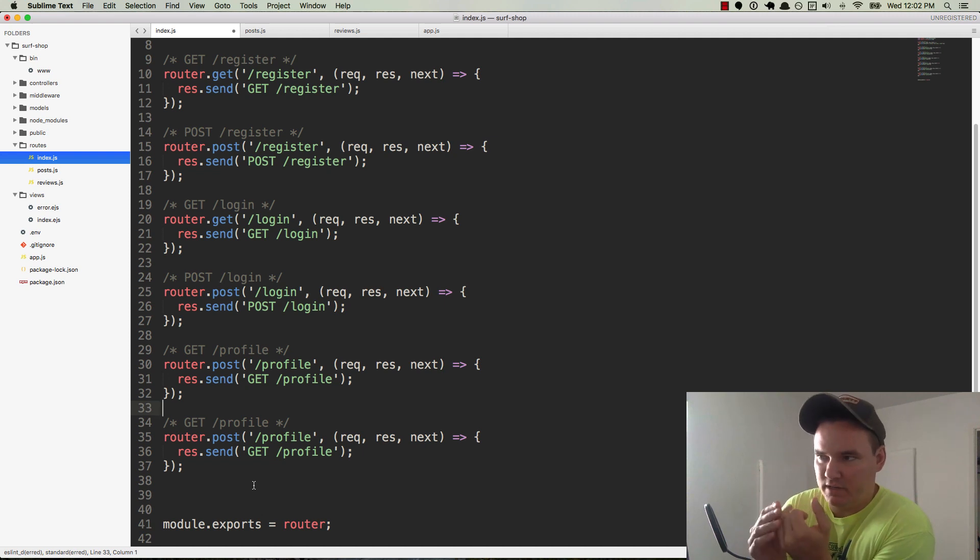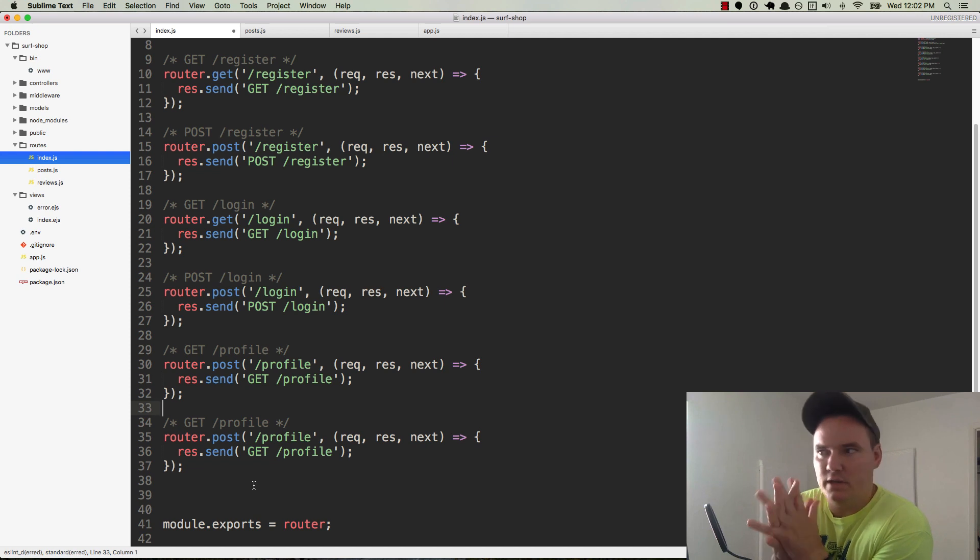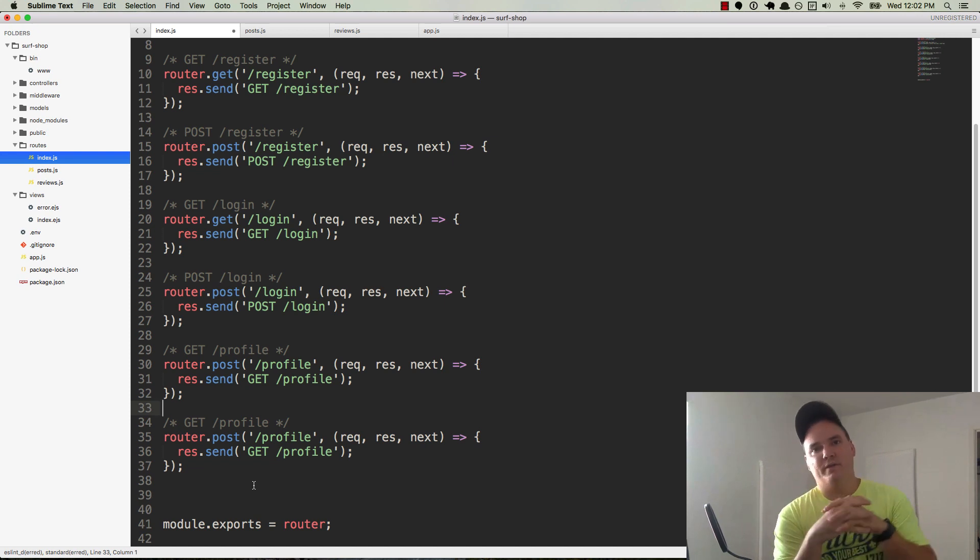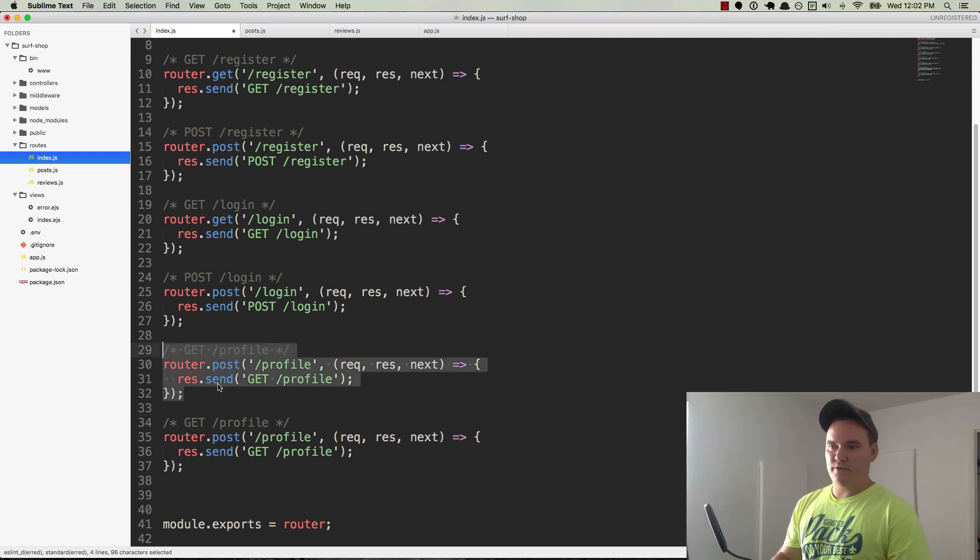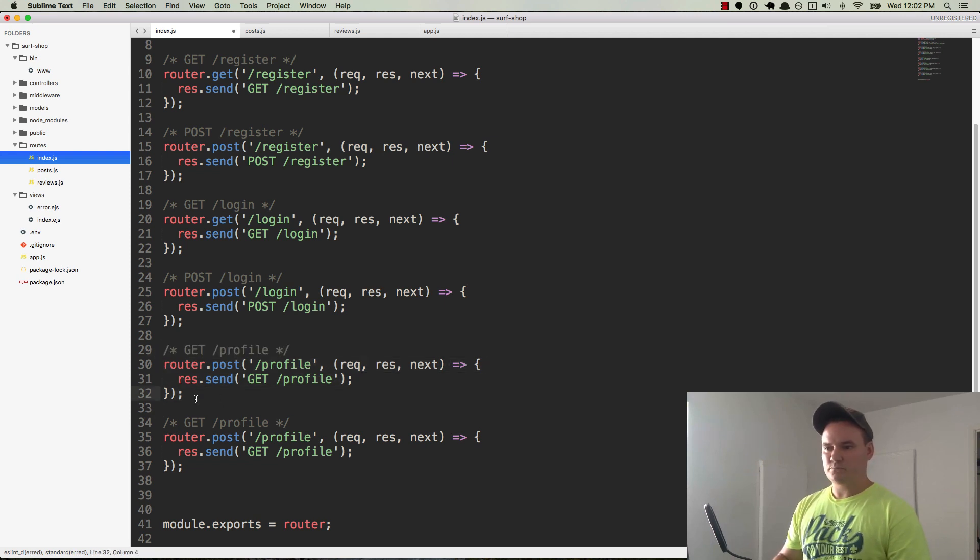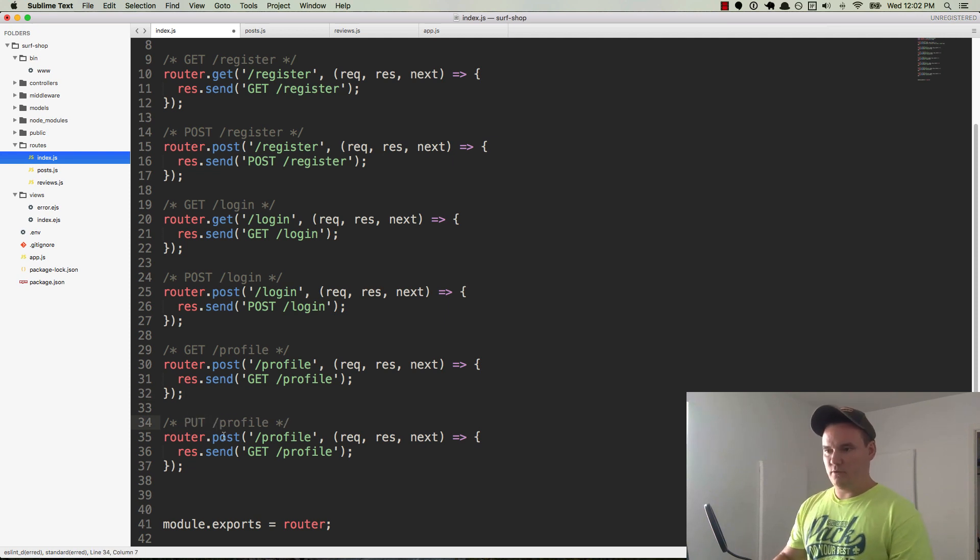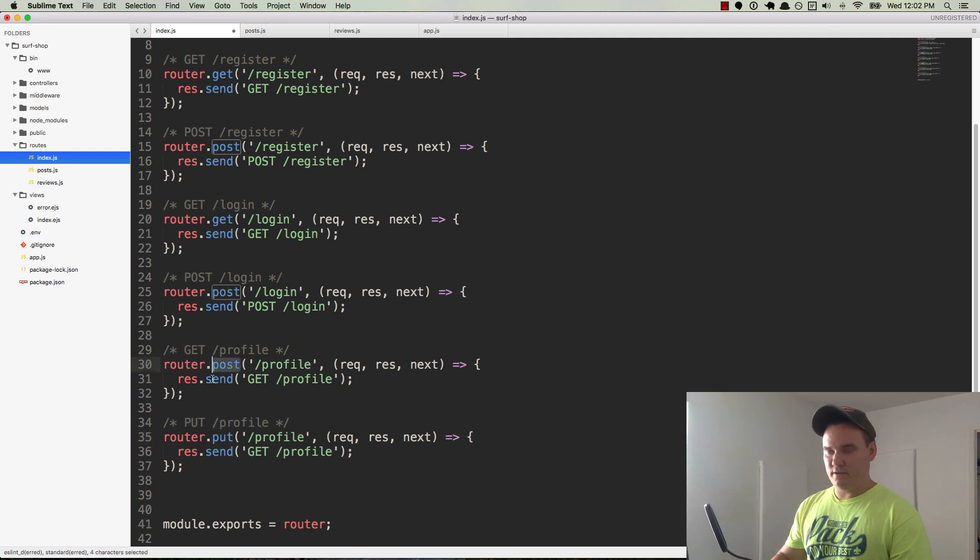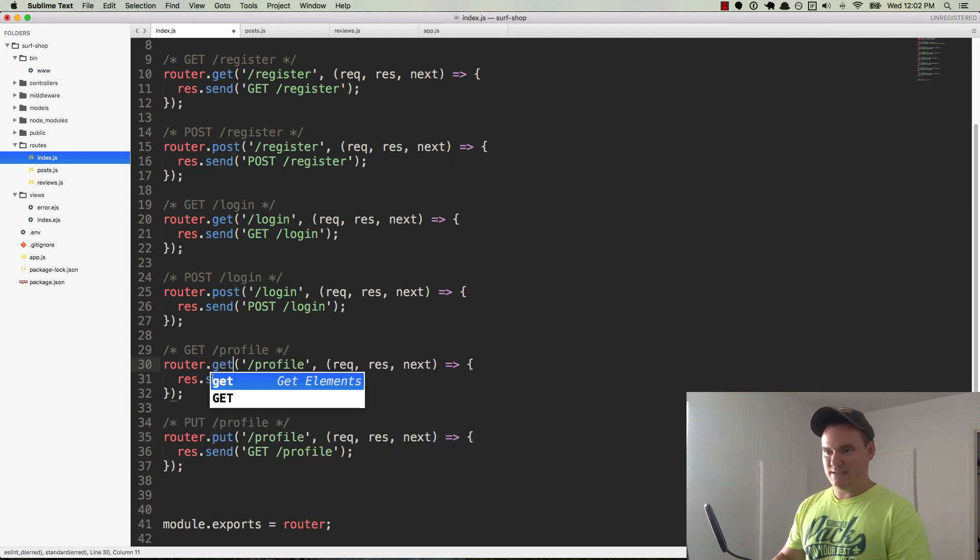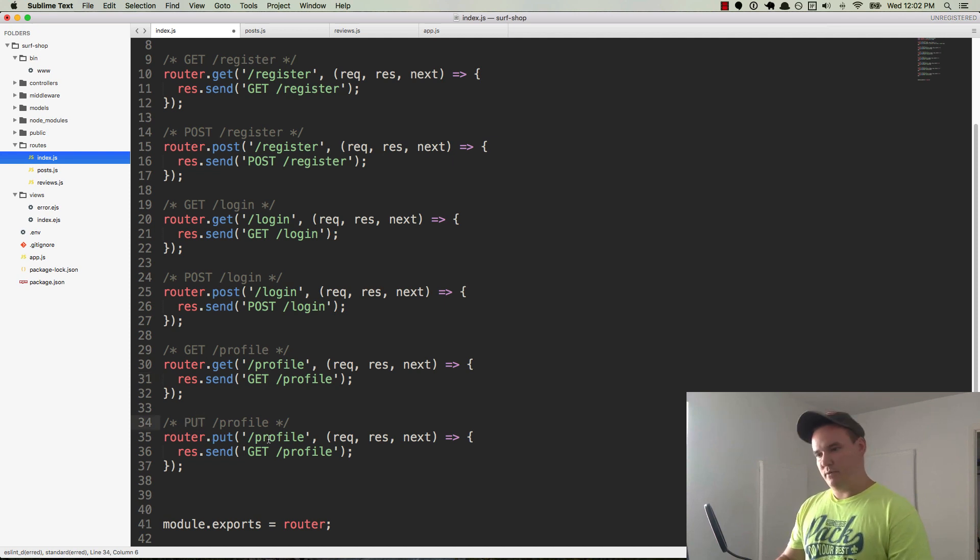And then if we want to, the user can update their profile. So the profile will basically be their login information. So when they first register, they're going to get their username and their email and their password and whatnot. And so the profile will allow them to change any of that if they want to. So the get profile will display that information and we're going to want to be able to update it, so we'll do a put profile, and that will be put.